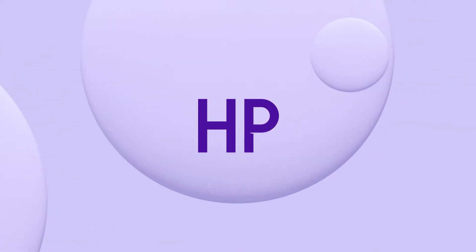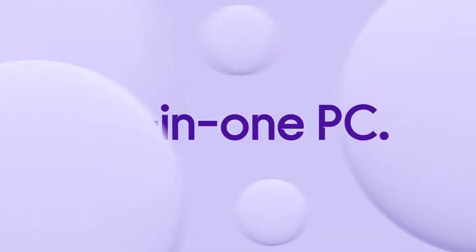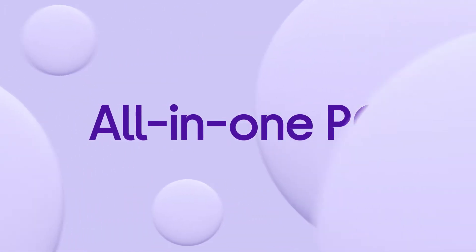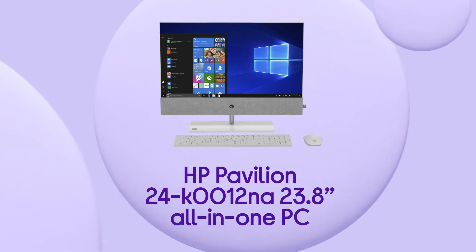You can get more things done on this HP All-in-One PC which makes it easy to be productive by giving you a powerful performance.